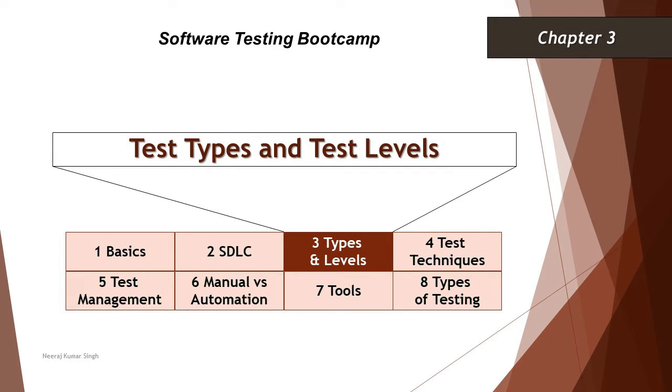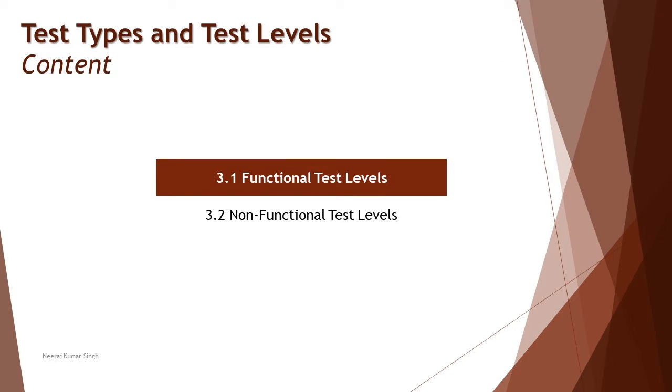Hello friends and greetings for the day. Welcome back to another tutorial of our Software Testing Bootcamp where we are trying to understand the fundamental concepts of software testing. We are in Chapter 3 talking about the test types and the test levels, exploring more about deep dive into the levels of testing.